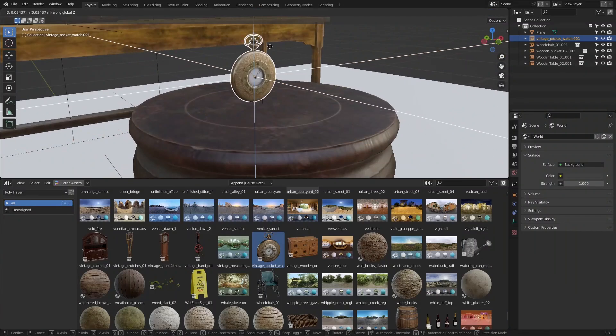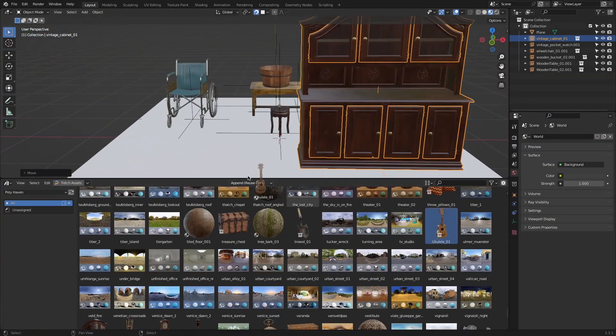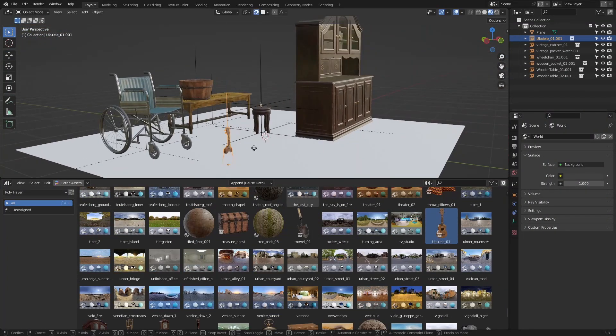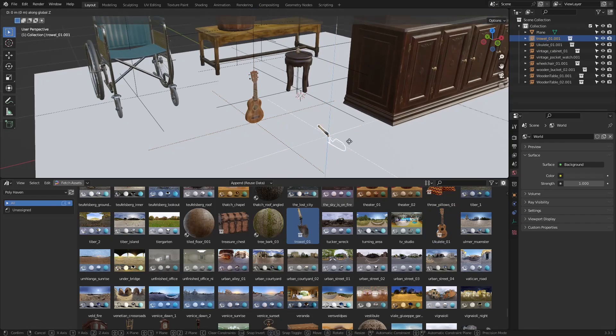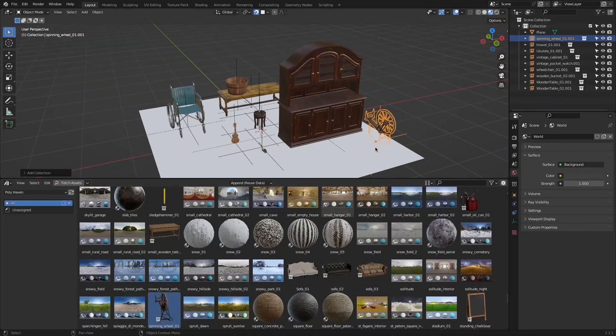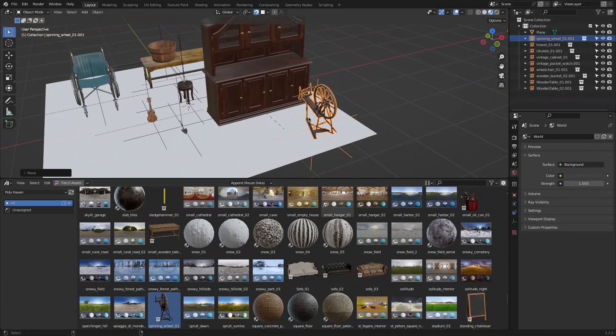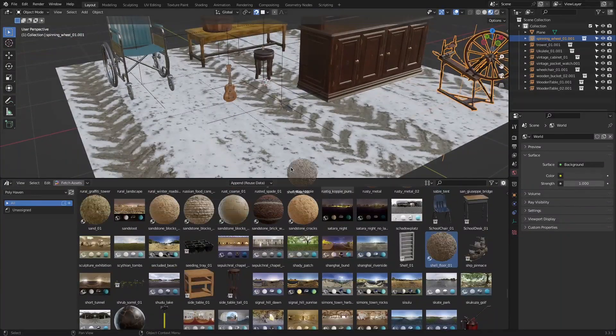Polyhaven's website contains more than a thousand assets and luckily for us they were all brought into the add-on which made their use inside Blender very efficient and quick, especially if you want to create large scenes in a short period of time.